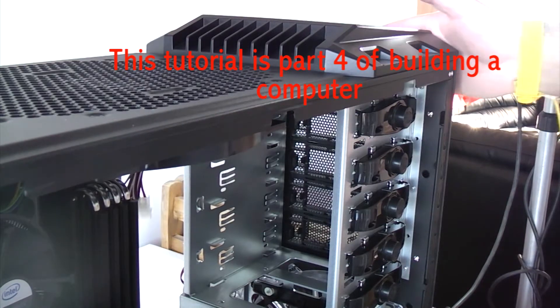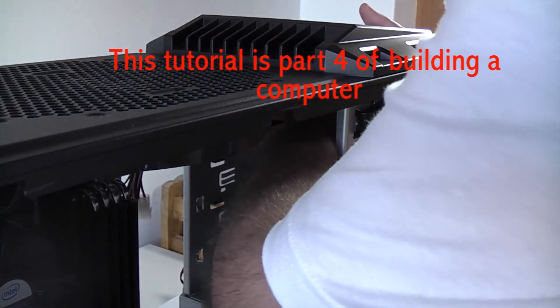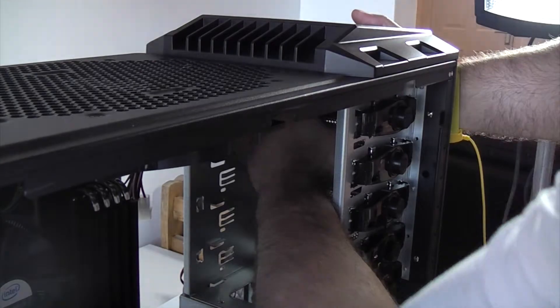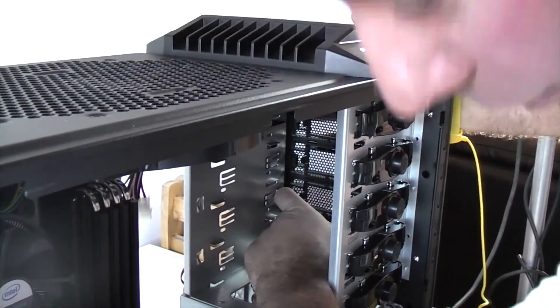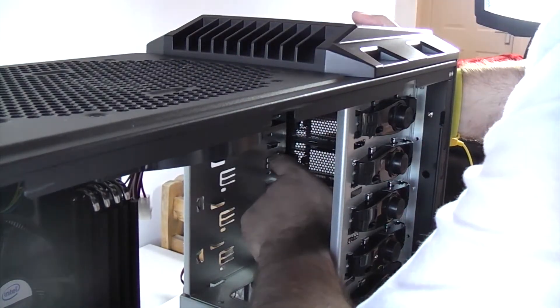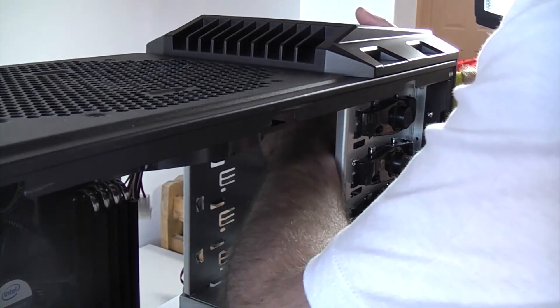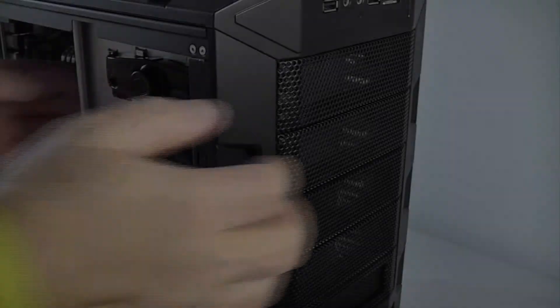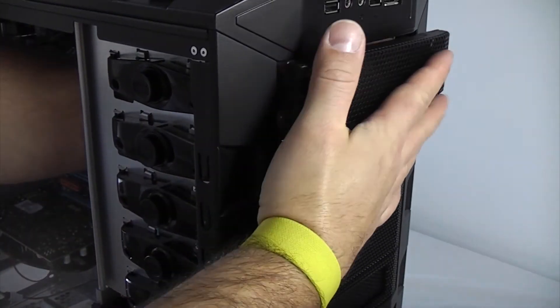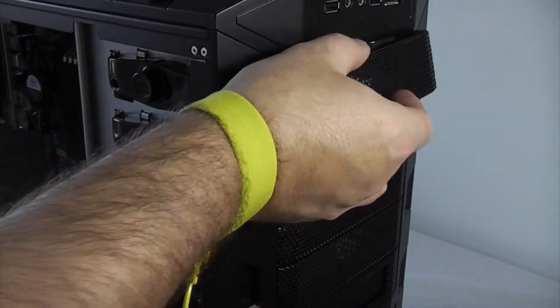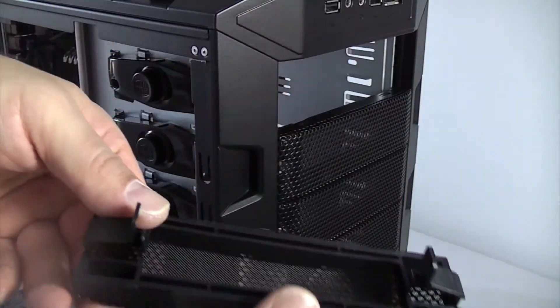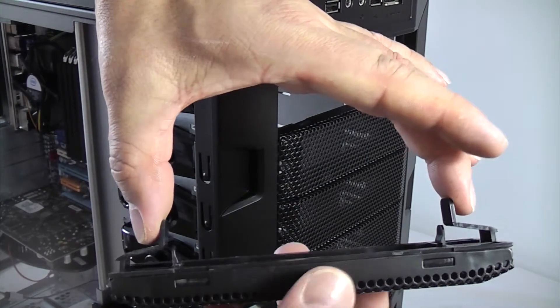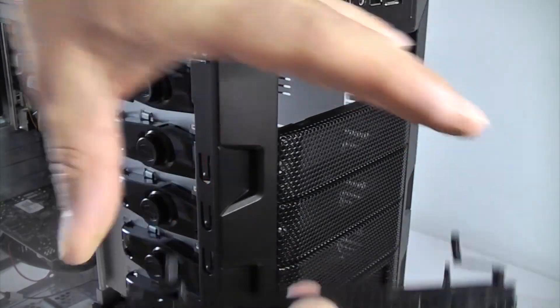Now we're going to fit an optical drive so we need to pop out one of the blanking plates from the front. To do that you just squeeze on the plastic tabs on the inside and then push forwards and it will come out. Like that. So you just squeeze those two plastic tabs from the inside.